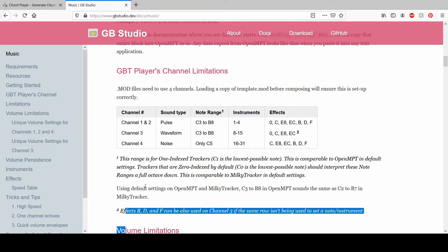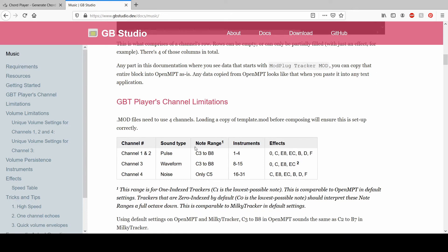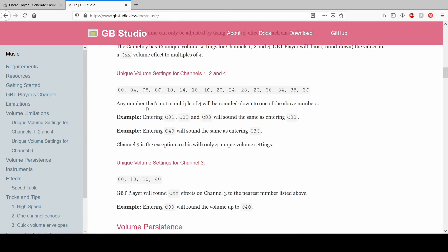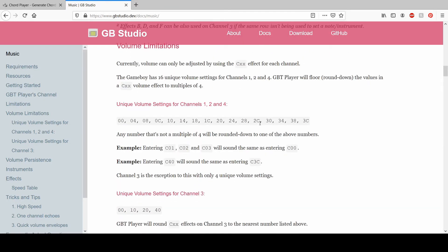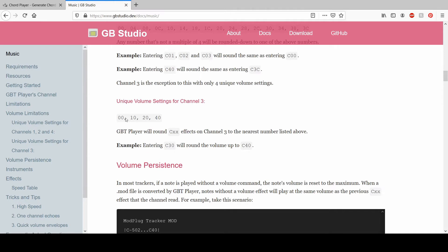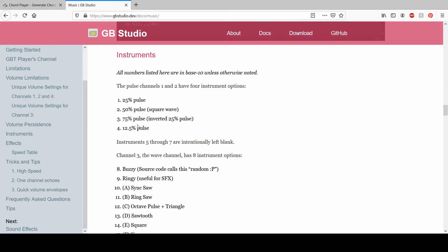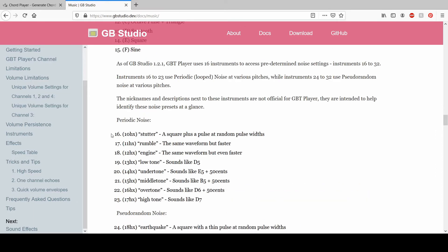Going back into the docs, you can also see the note range. The percussion is C5, while the rest goes from C3 to B — a very low C to a very high B. There are also some effects; the main one I use is the cutoff. For volume limitations: channels one, two, and four go up quite smoothly, while channel three goes in exact steps of zero, ten, twenty, etc. The instruments for channels one and two have four sounds, and channel three instruments are numbered eight to fifteen.